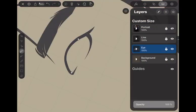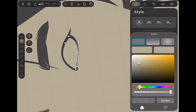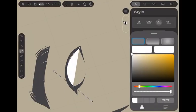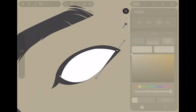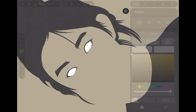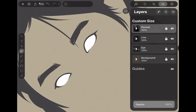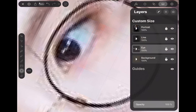First, make the sclera to be the base of the eye. Then hold the rectangle tool and select the circle shape to draw the pupil of the eye.